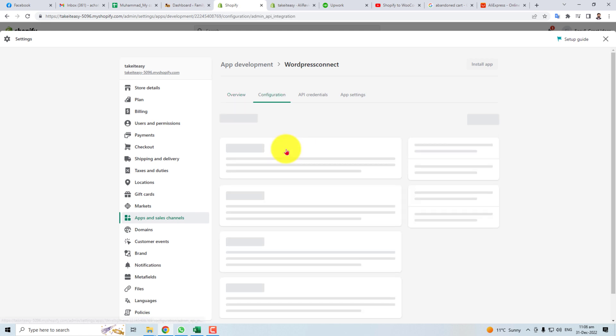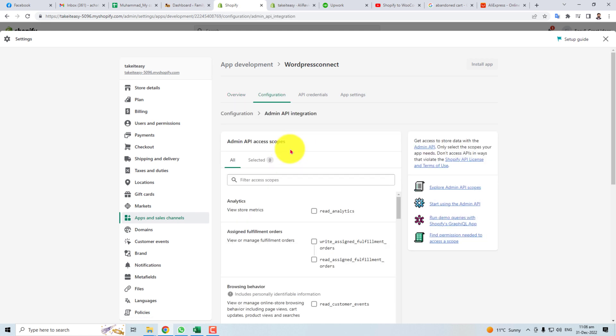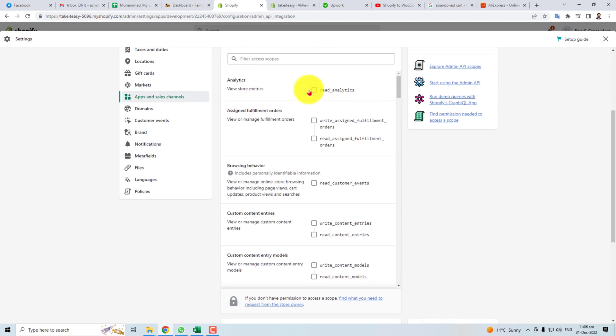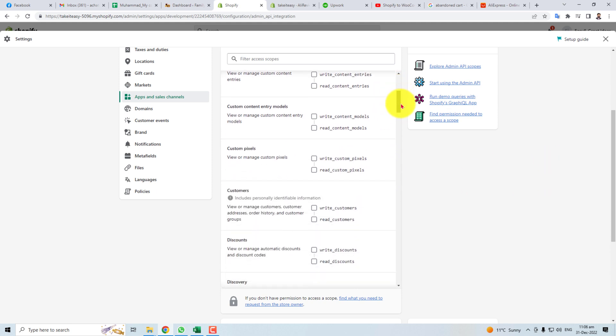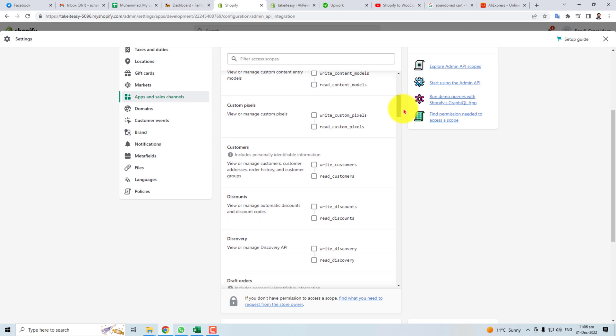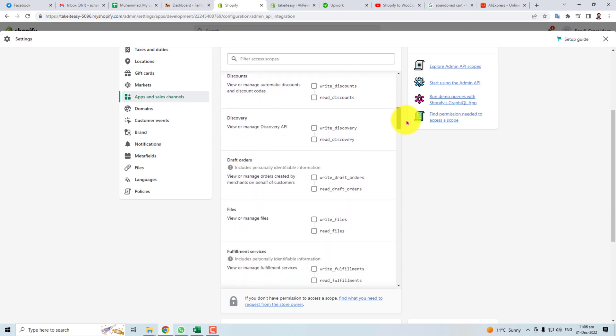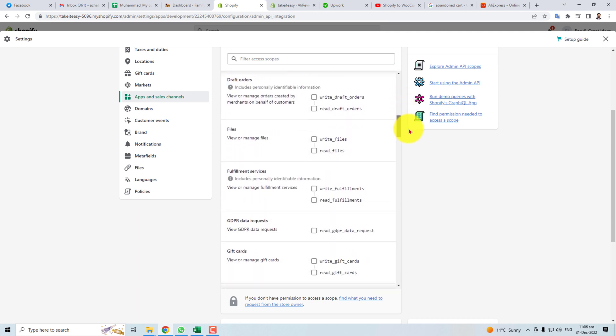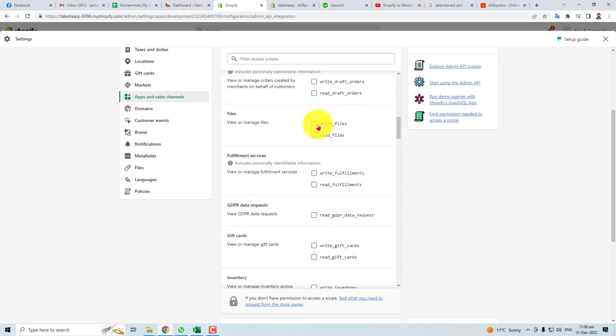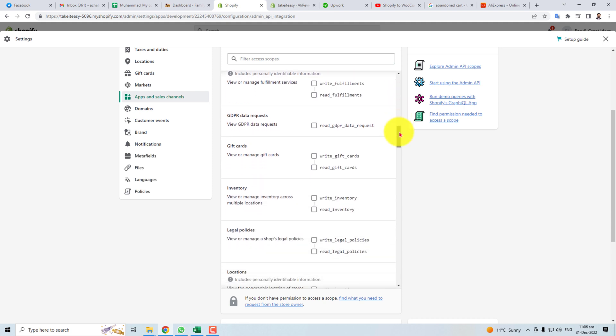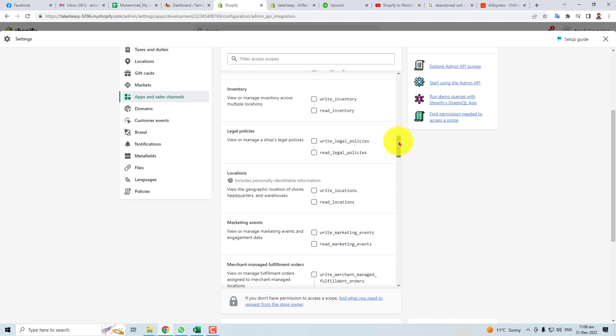Configure Admin API. You have to select Store Metrics, and here you will find Files and Inventory.